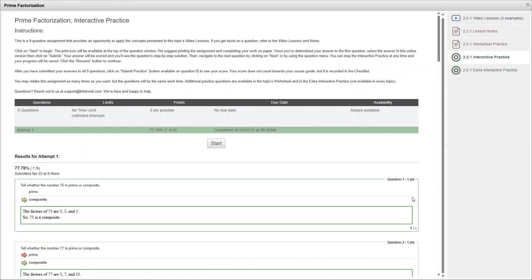And once you get through all the practice questions, you will get a percentage grade based on your answers. You'll also get a complete explanation of each problem. If you want even more practice, you can try this extra interactive practice here. Or you can just move on to the next lesson.